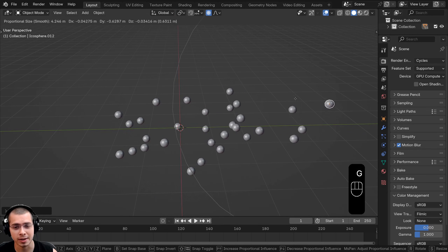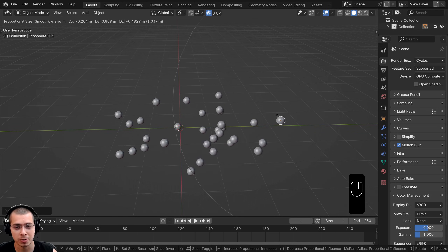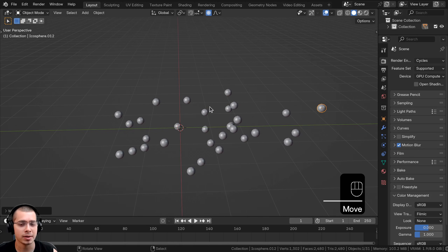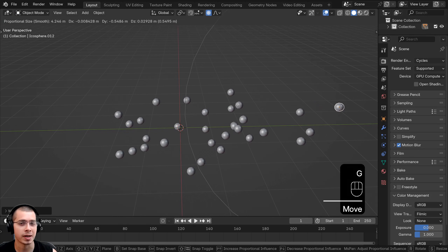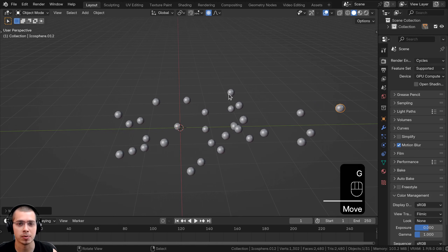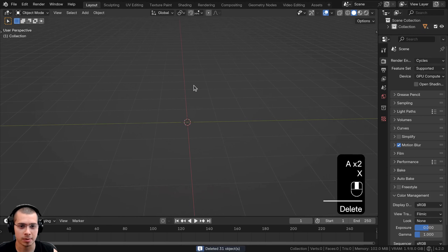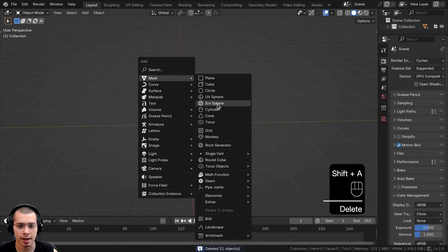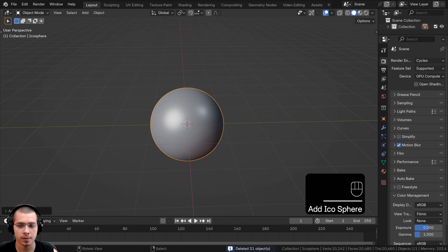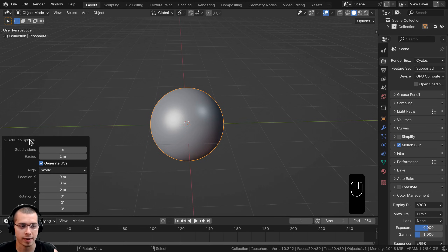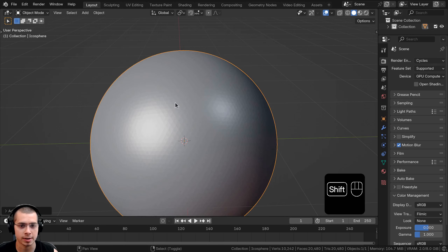You can use proportional editing in object mode, but I mainly use it in edit mode. So I'm going to turn off the proportional editing in object mode, delete these objects, and add an icosphere. In the icosphere settings I'll subdivide it so it's very high detail, and then I'll go into edit mode.